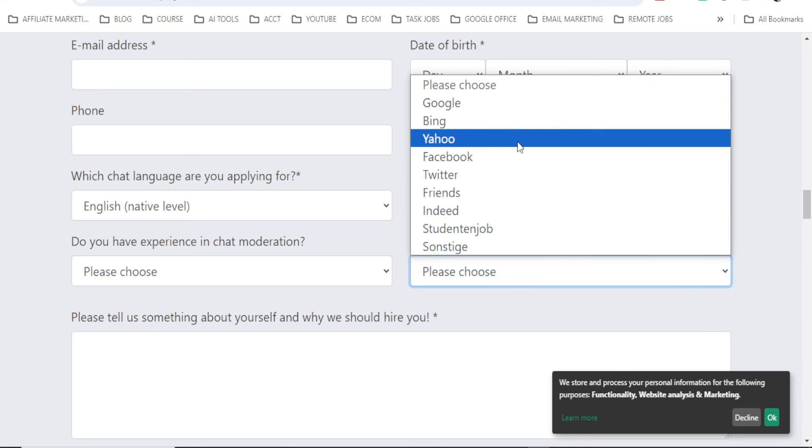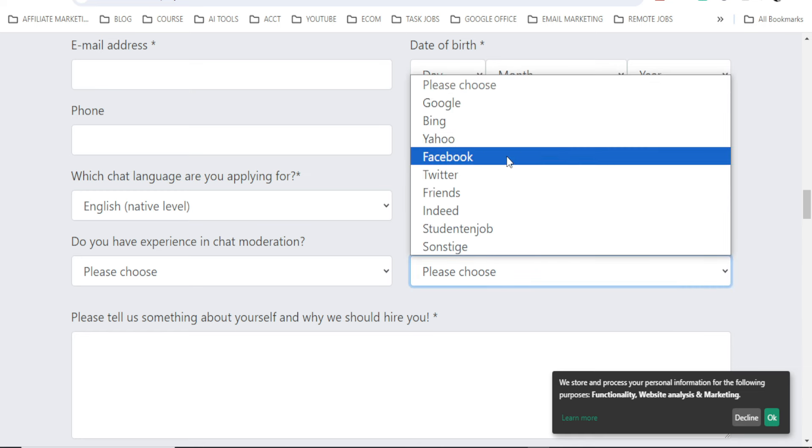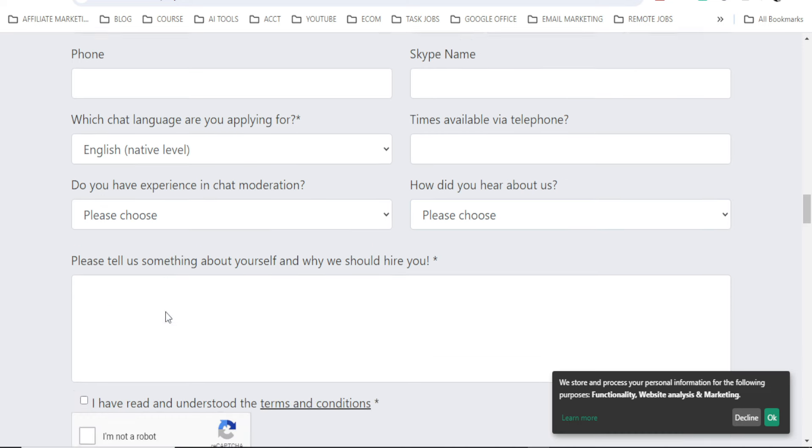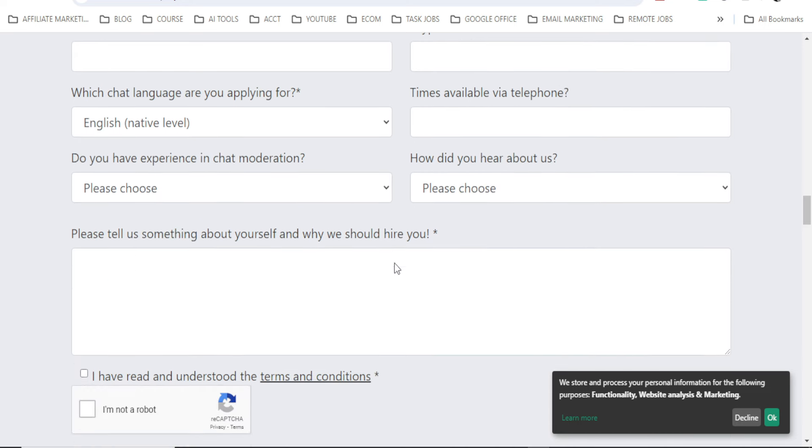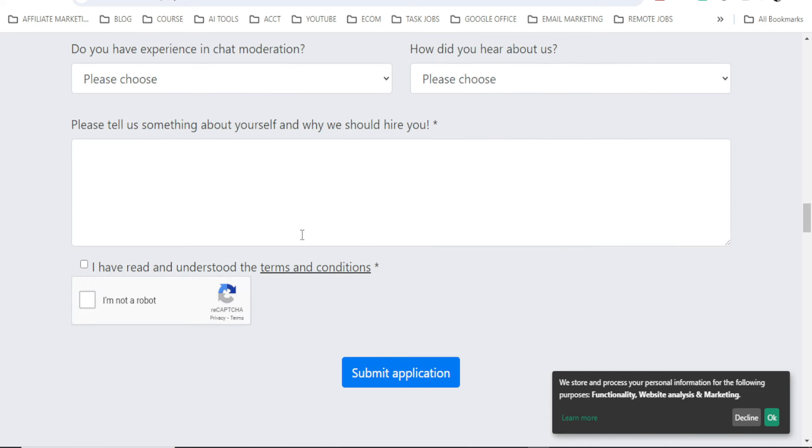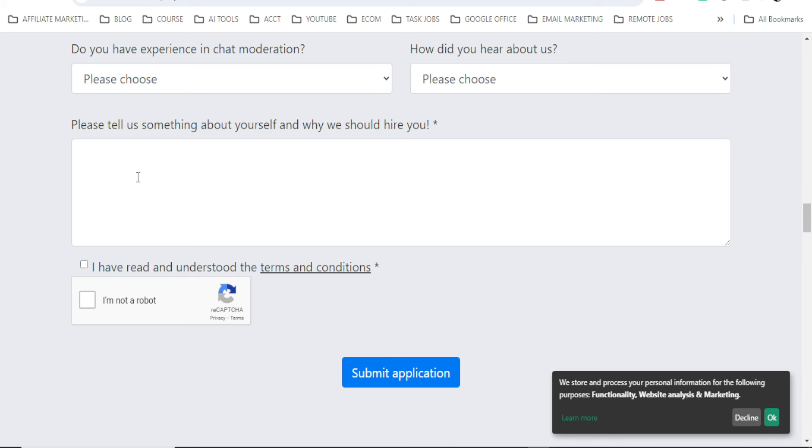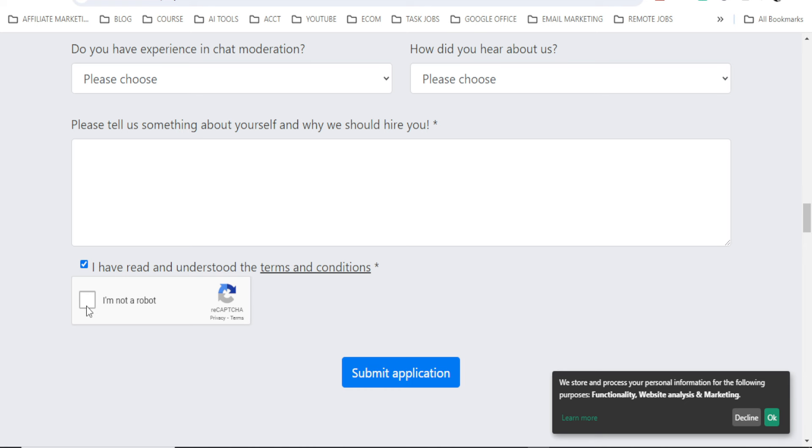Now, please tell us something about yourself and why we should hire you. So you have to put it here. And for many of you that have been watching and following my training, you know how I train you about how to use ChatGPT to get what you want within few seconds or within few minutes. You will get everything ready and tailored to their requirements here and then paste it here. After all, you now click on this. I have read and understood the terms and conditions. Then here you click on I'm not a robot, then click on submit application.